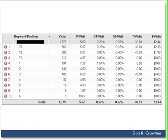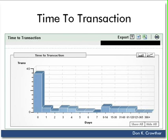So again, I hope you can see the value in this particular report. Now, let's go on and look at a third report, which gives you one more piece of perspective, and this is called the Time to Transaction Report.